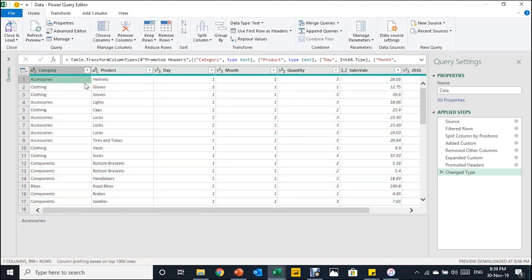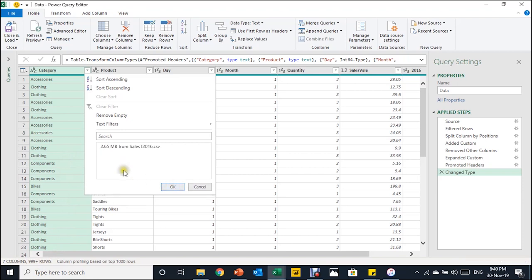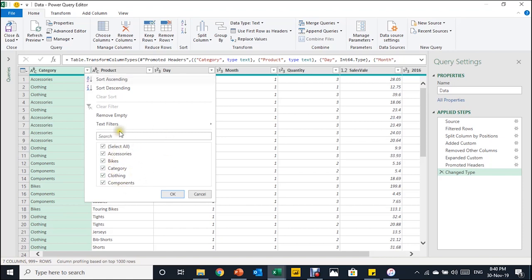We have two files and each contains a header row. We used the first header row as the column headers for the combined table, but there is still another header row from the second file inside the data. To remove it, I open the filter on the Category column. I can see the four categories, but I select Load More since the preview only covers around 1,000 rows while we have more than two million rows. Once loading is complete, I uncheck 'Category' — which is a header value, not actual data — and click OK.